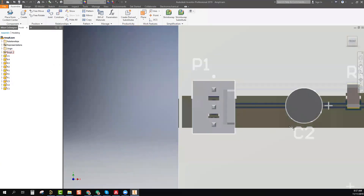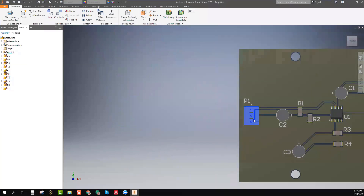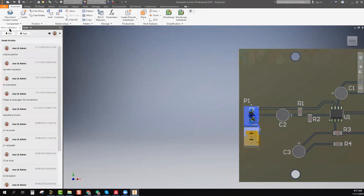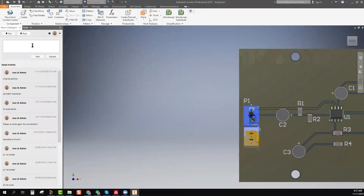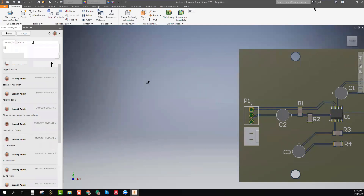Let's see here, for example, this connector. We can relocate it here and we can push this information to Concord Pro. I can add a comment here: 'connector relocation' and post. Done.